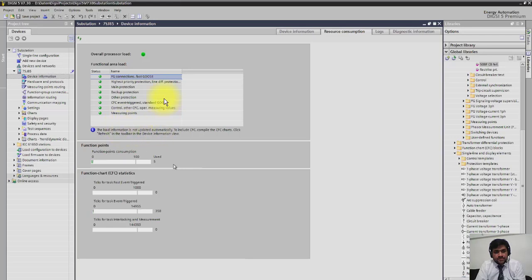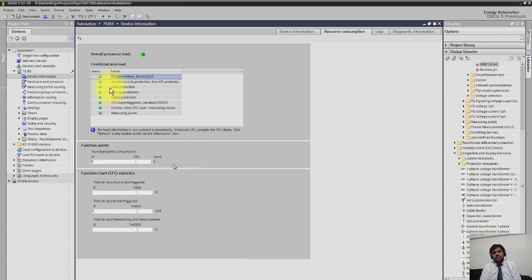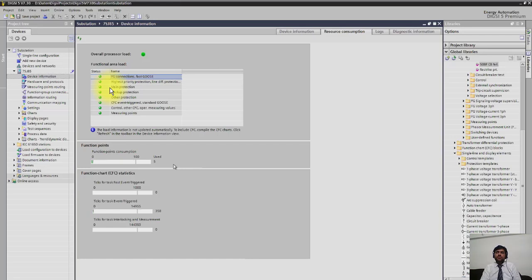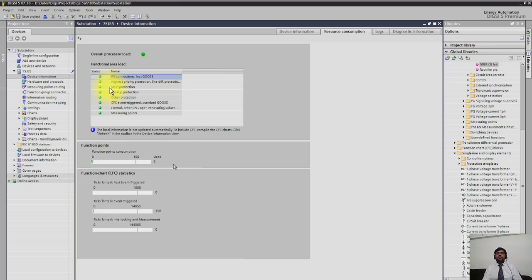Here you can see different function points are available. One thing I would like to mention is that in Dixie 4, if you buy a relay you're ordering MLFP and the functions are fixed once you order it. You cannot change the functions. If you want to add some function, then you have to make a separate order, and if this function could be upgradable, then Siemens will issue a new patch software. You have to run that patch and you can add one new item.